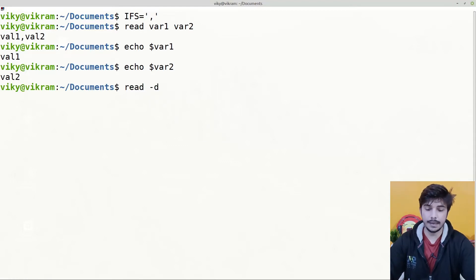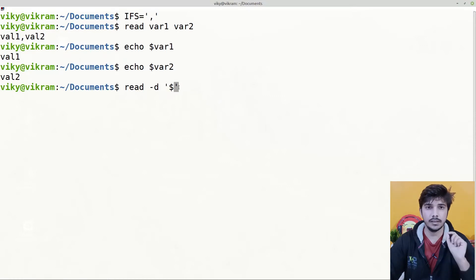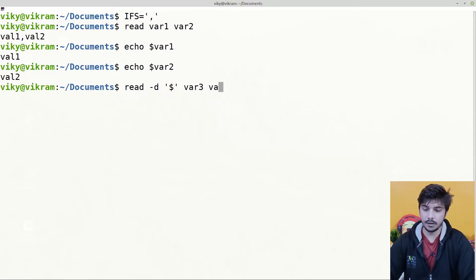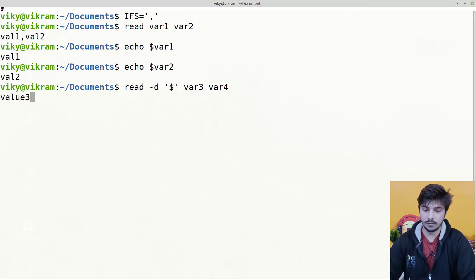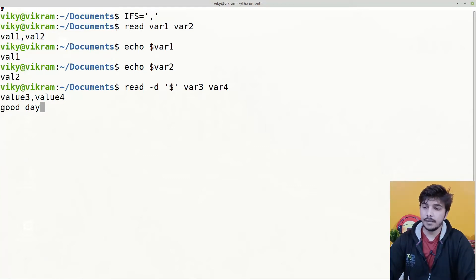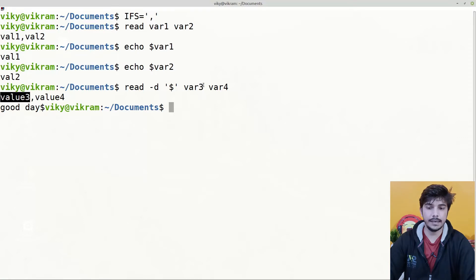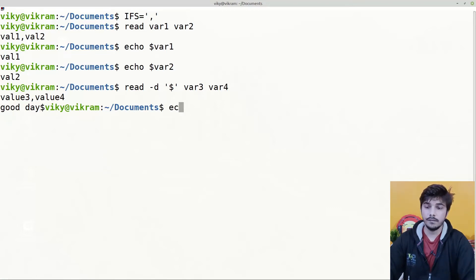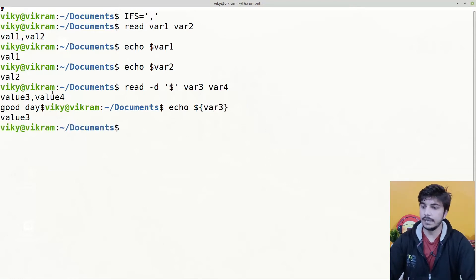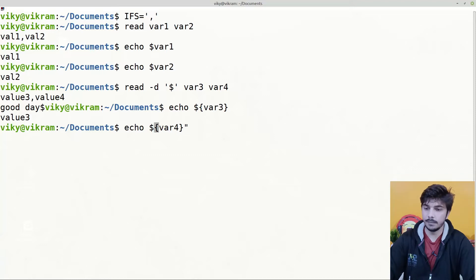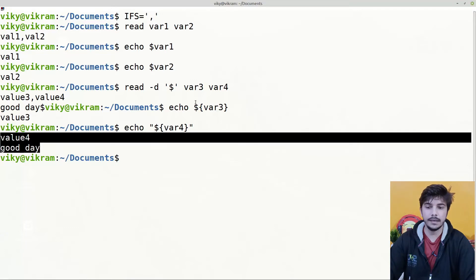Let's see another example in which I am changing the delimiter with the dollar sign. This means that the read command will keep on reading the input as long as it is not getting this dollar character — by default this character is newline. I provide var3 and var4. Notice currently our IFS is set to comma. So if I press enter, give value3 comma value4, press enter, give another line as 'good day', and then provide the dollar sign. In this case, value3 will get assigned to var3, and value4 plus the newline character plus 'good day' is assigned to var4. So echo $var3 shows value3, and echo $var4 shows value4 then newline then good day.